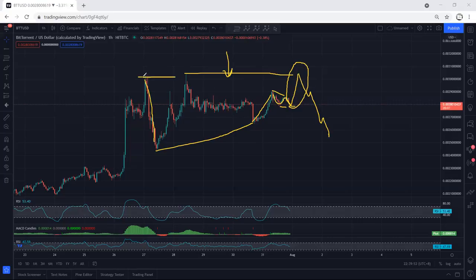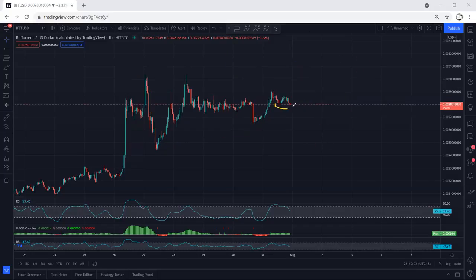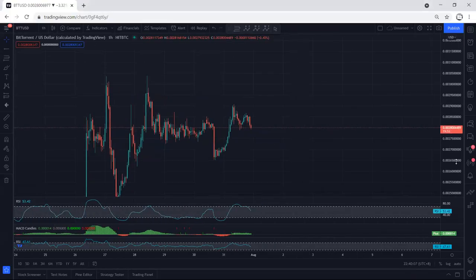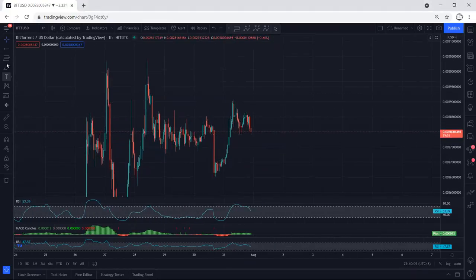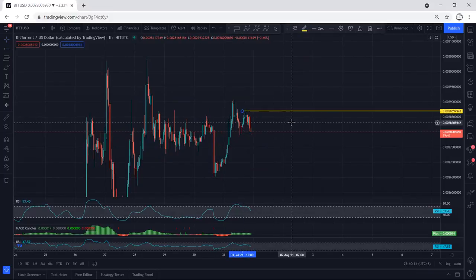If the price cannot break the previous stop, then we can expect to get one more drop relative to the first one for continuation. Anyway, if we get any trade setup for buy from here we will take the trade. Since the price has almost retested the previous low, having an entry above here can be an option, which is somewhere around 0.00287.